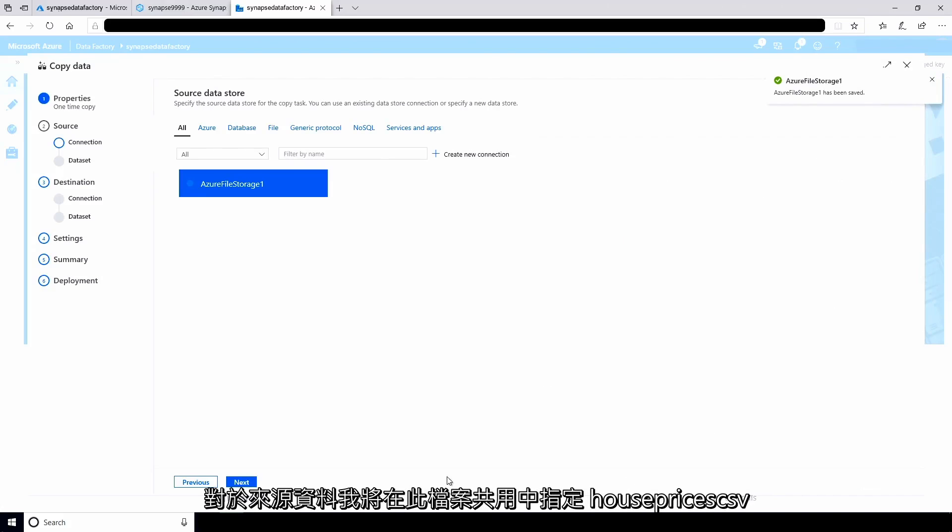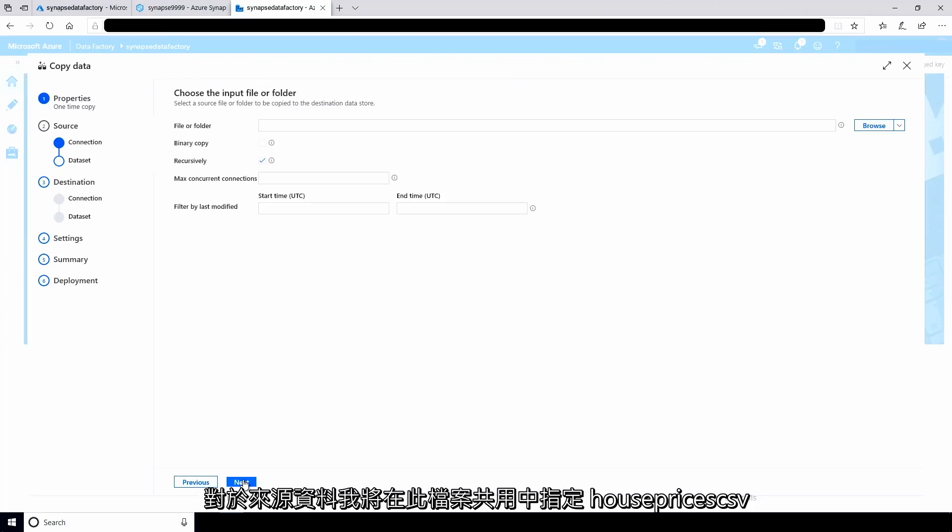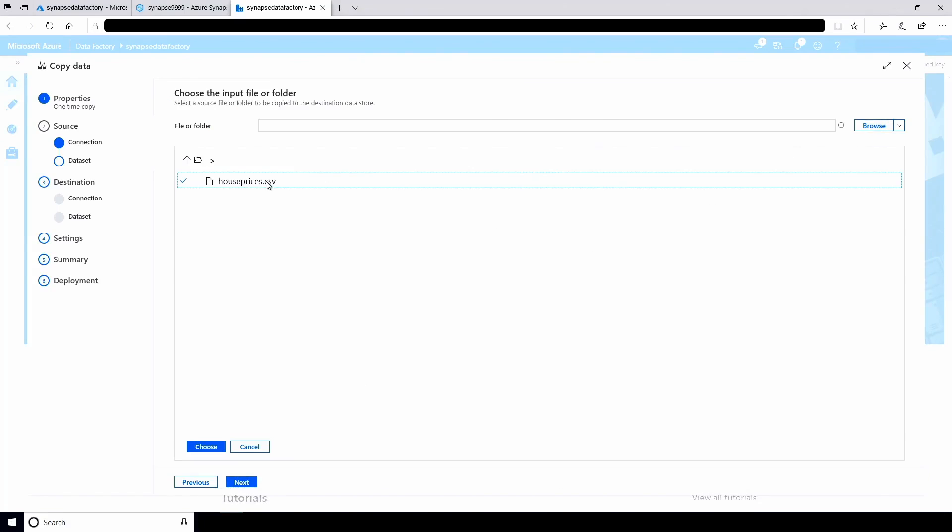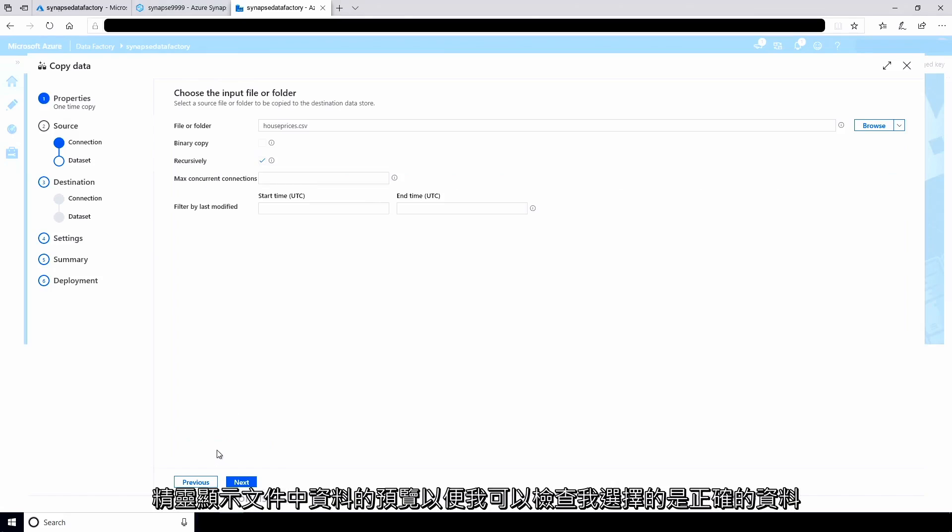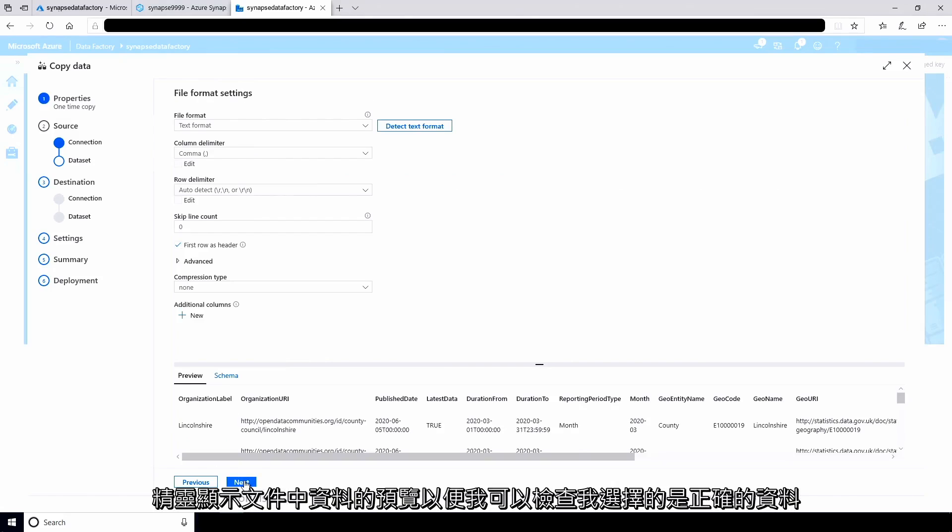For the source data, I'll specify the houseprices.csv file in this file share. The wizard shows me a preview of the data in the file, just so I can check I've selected the right one.